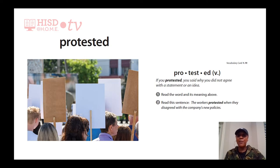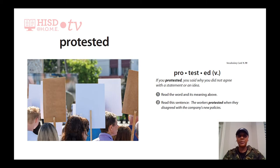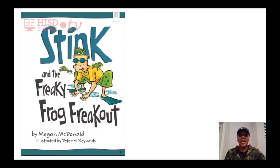Protested: if you protested, you said why you did not agree with a statement or an idea. The workers protested when they disagreed with the company's new policies. Today we're going to be reading Stink and the Freaky Frog Freak Out by Megan McDonald, illustrated by Peter H. Reynolds.